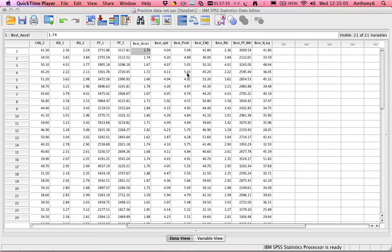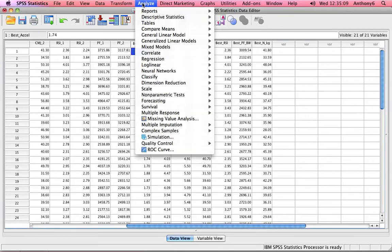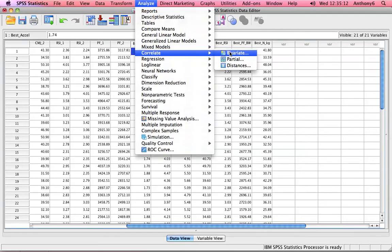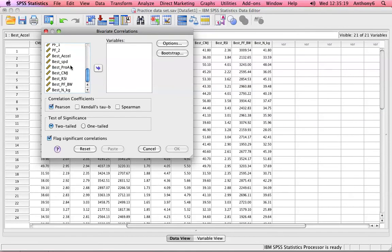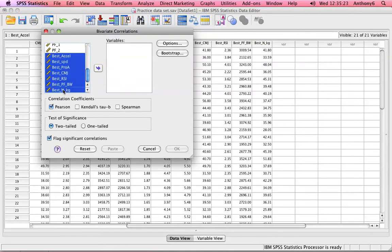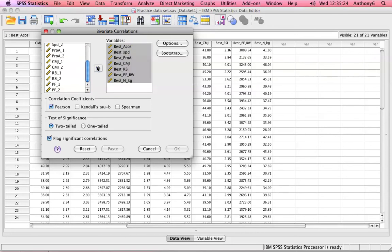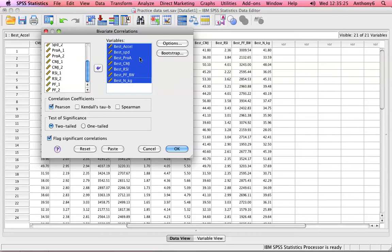So to look at these relationships, we're going to go into Analyze, we're going to Correlate, we're going to Bivariate, so as in bivariate, two variables. And again, we're now interested in the best scores for each athlete and we're going to highlight and stick the whole thing across. Leave it checked on Pearson's, that's the type of correlation that we're running.